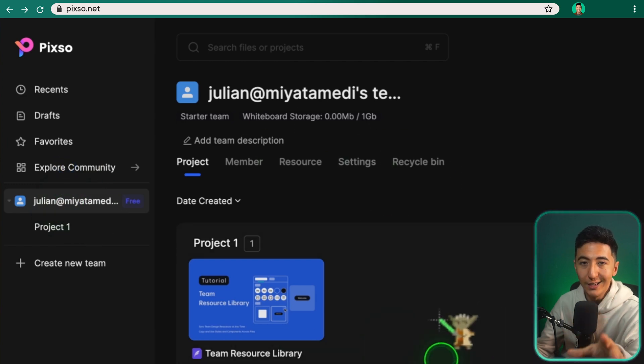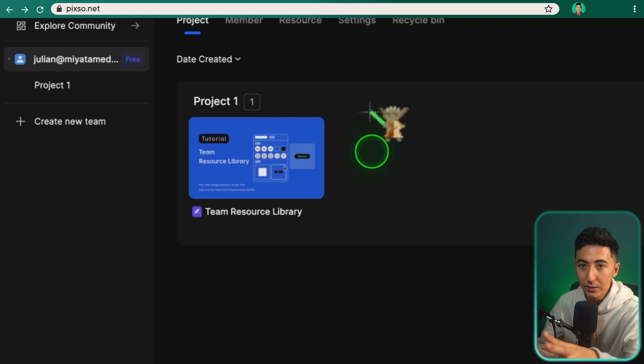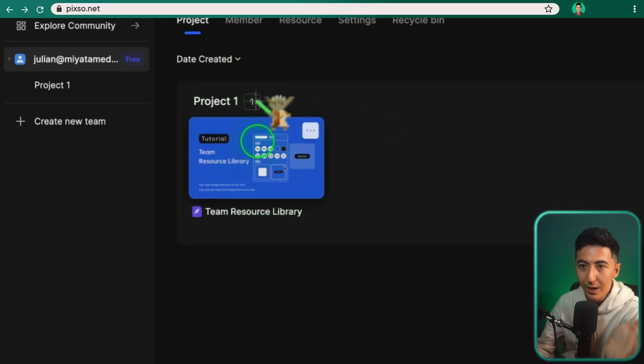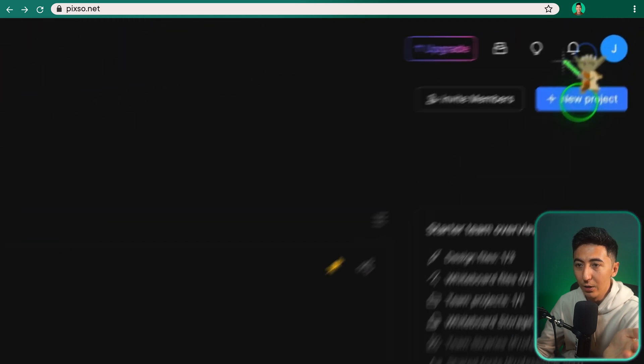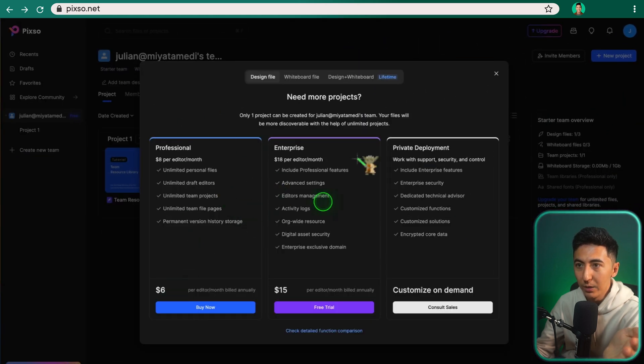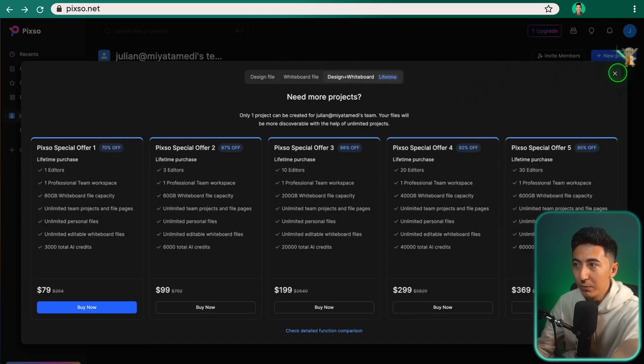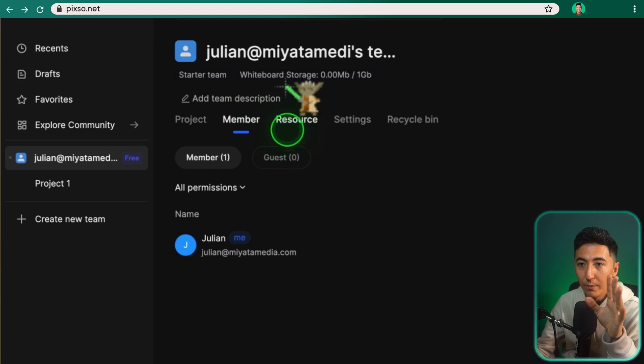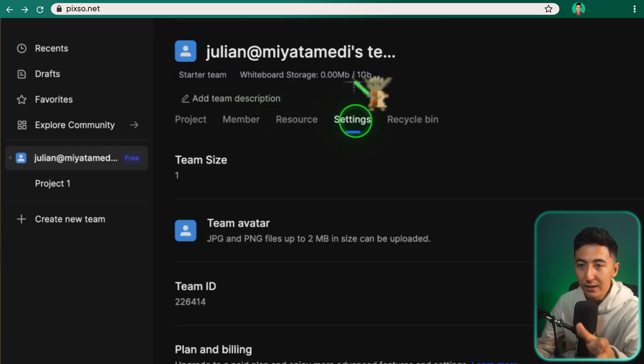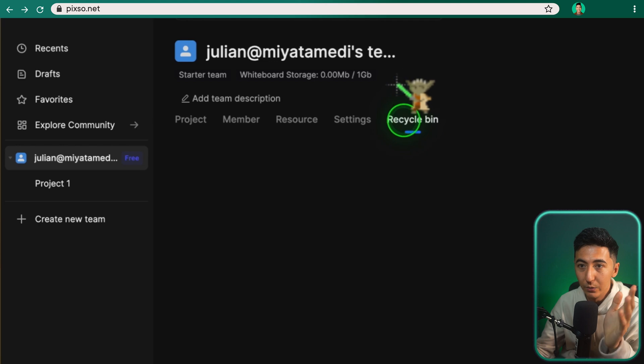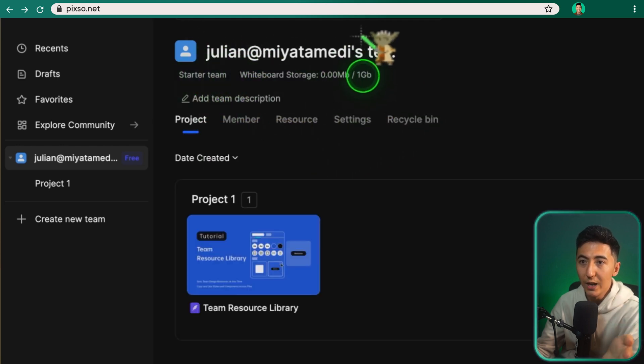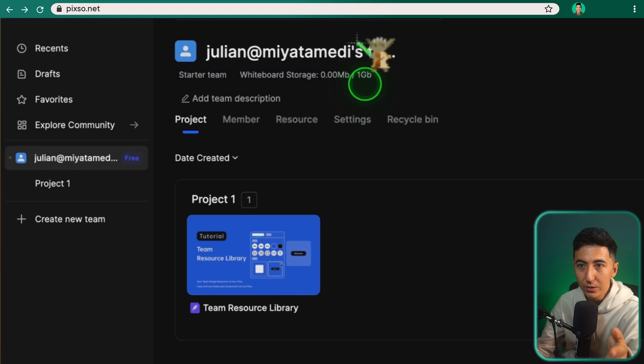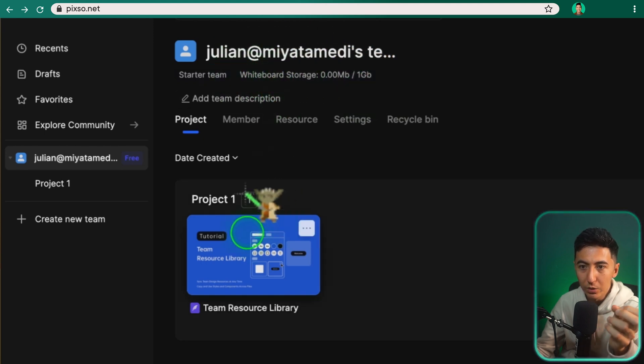So you can have, let's say, dedicated people assigned to specific projects. So over here, I have a project one, which is a team resource library. And if I wanted to add another project, we could do that directly from here. We could either add a whiteboard or design file or design and whiteboard within this team. We'll be able to see all the projects. We can see who are the members, any resources that are shared. We have settings for this particular team and then a recycle bin for the starter team. We have up to one gigabyte of data that we're available to use within the whiteboard storage.